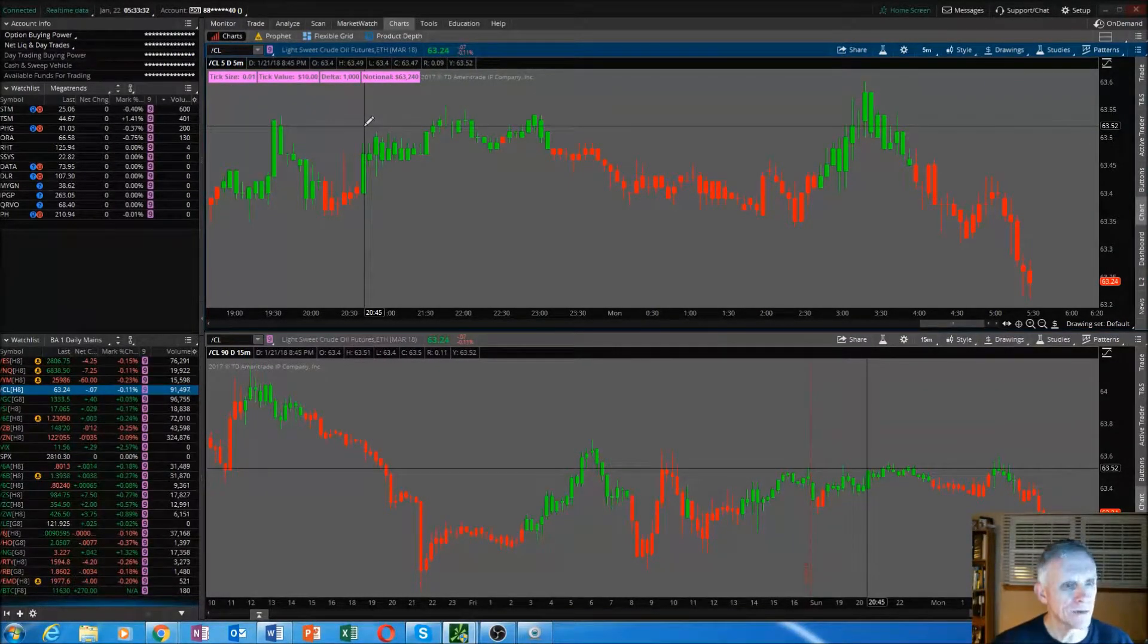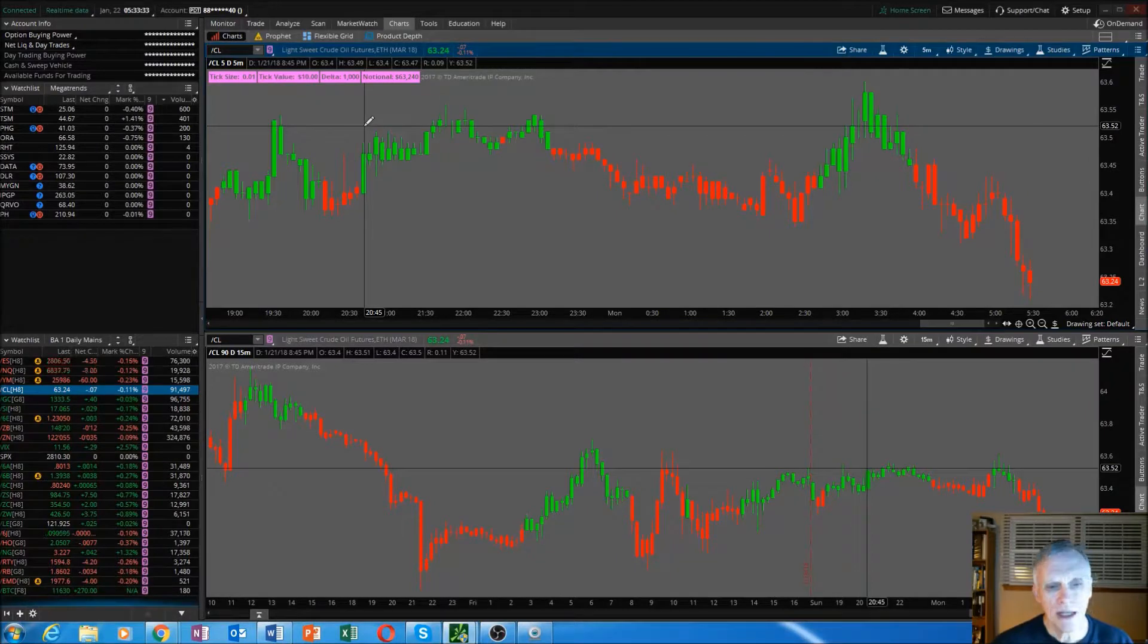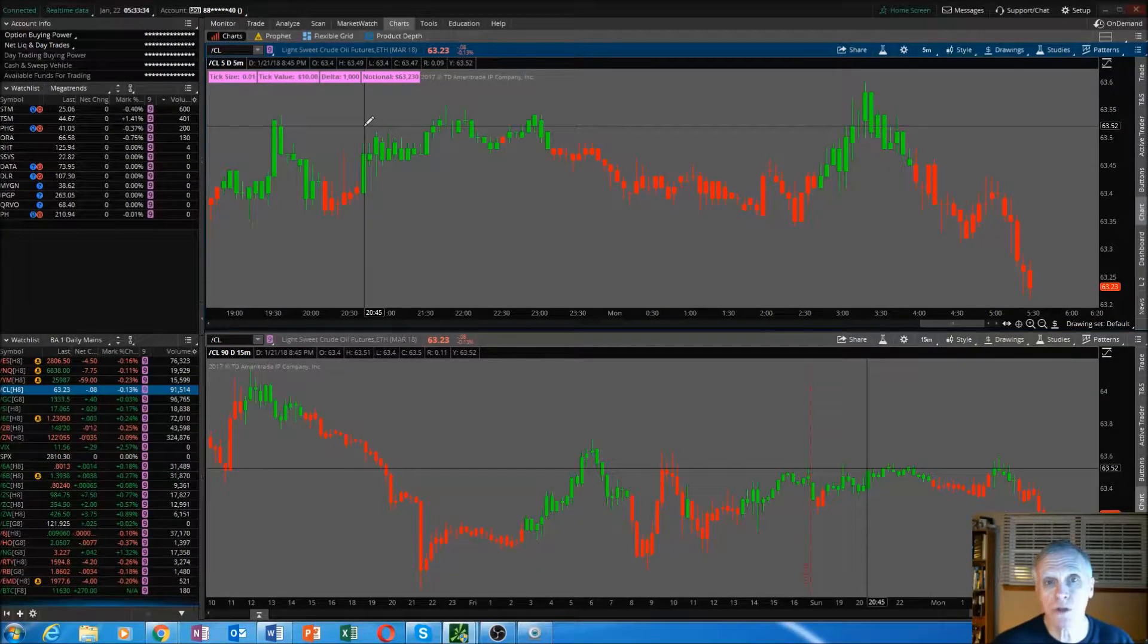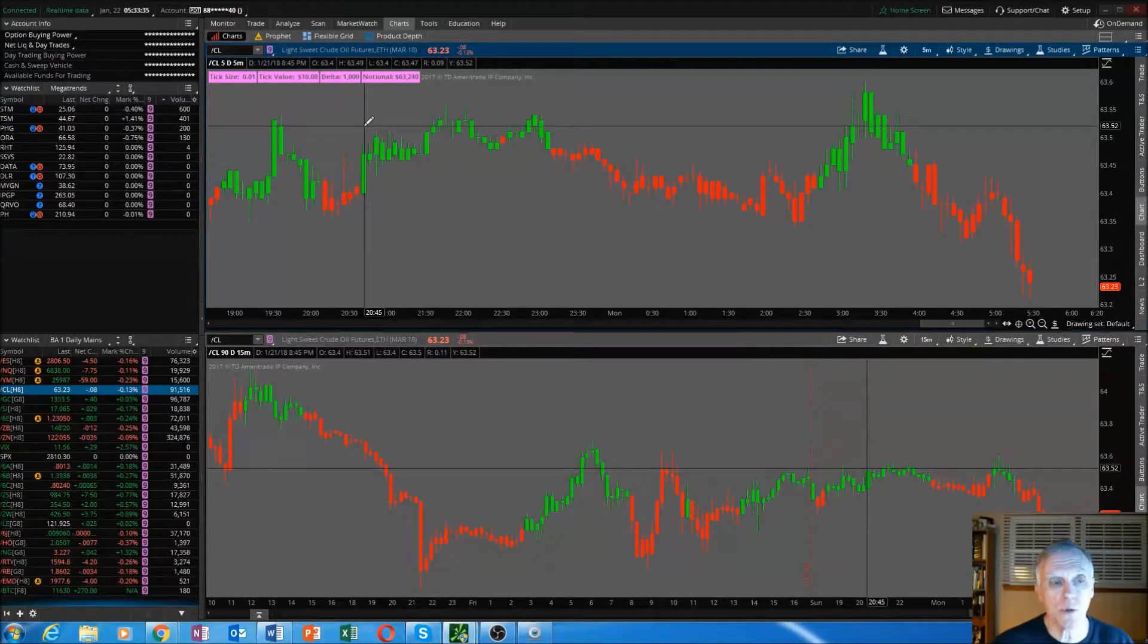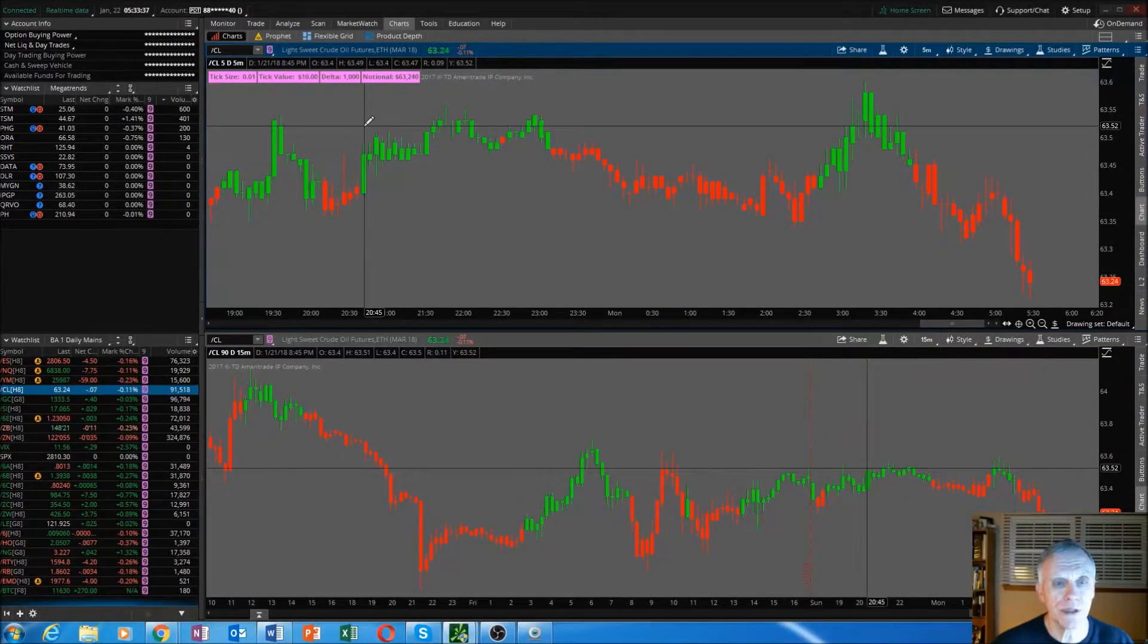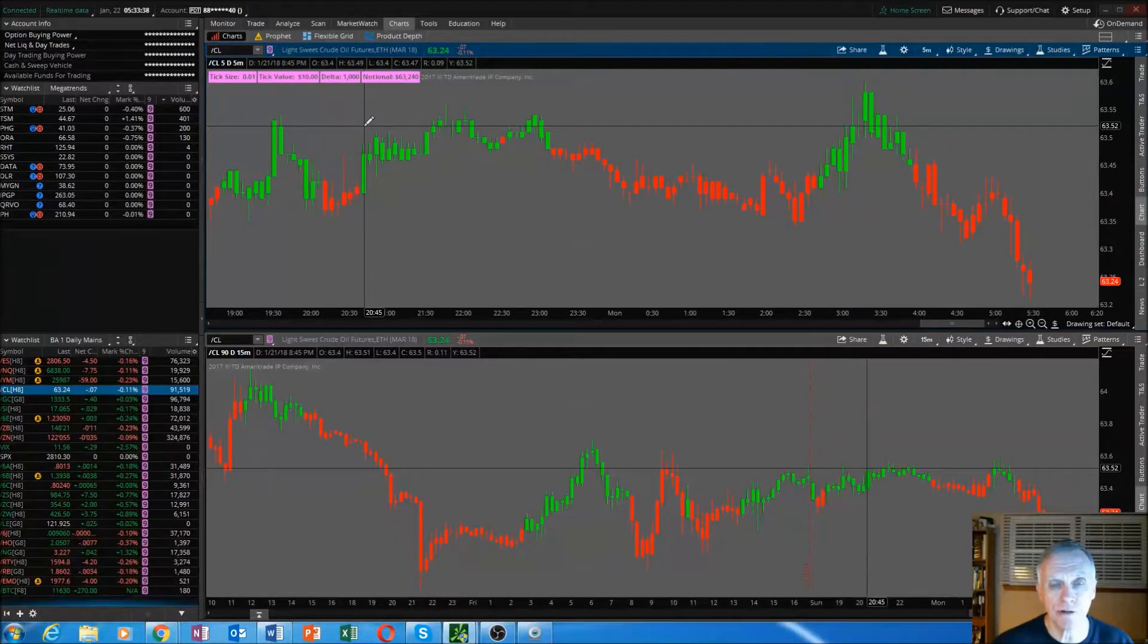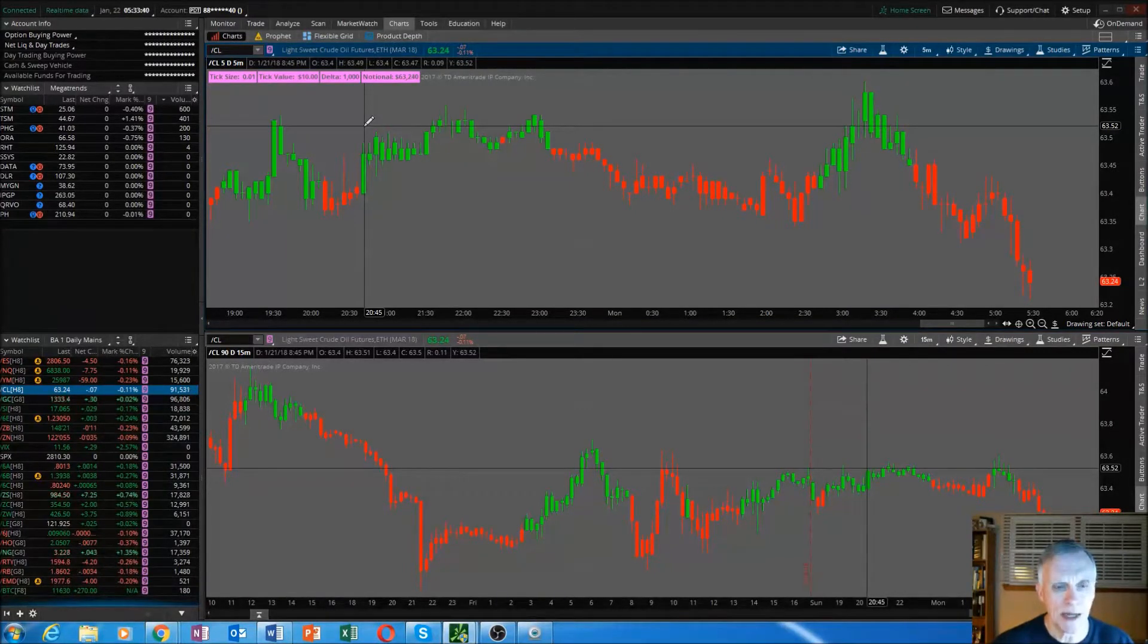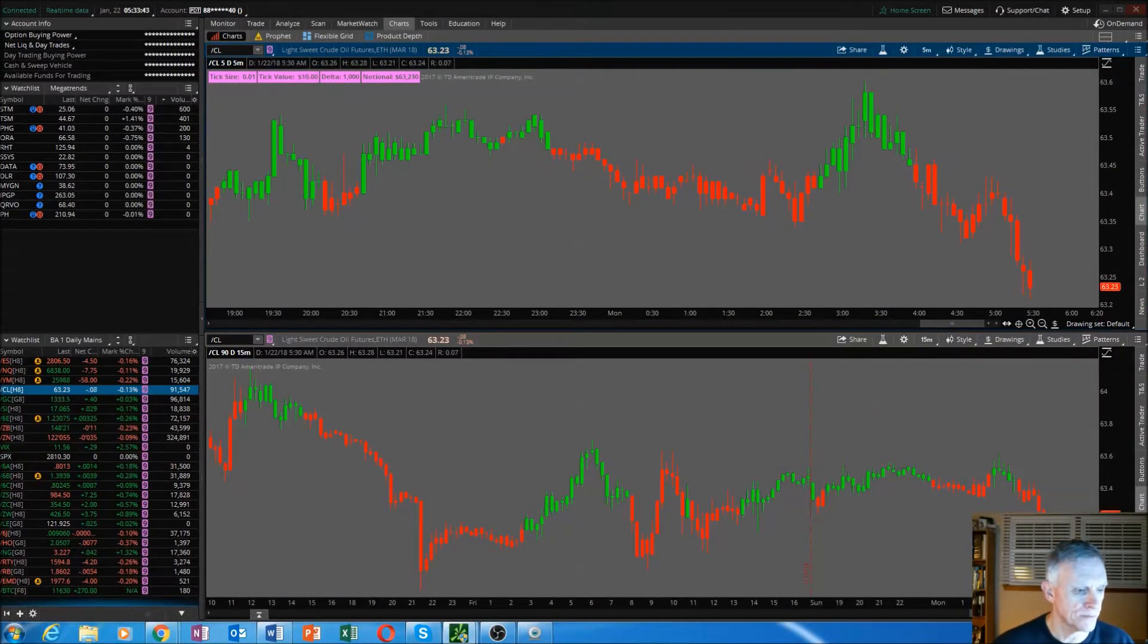Again, this is for futures. Hope you enjoyed this short, quick video on how to create an indicator inside Thinkorswim by copying and pasting from an external source.